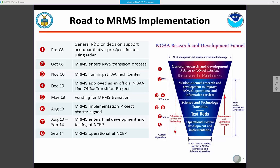This next slide gives more detail on the road to implementation — going from research into operations. For pre-2008, there was general R&D at NSSL. Late in 2008 it entered the NWS transition process, and was approved as an official line office transition project in late 2010. Funding from the Sandy Supplemental in 2013 really got things moving. It then entered final development and testing at NCEP, and finally reached operational status in September of 2014.